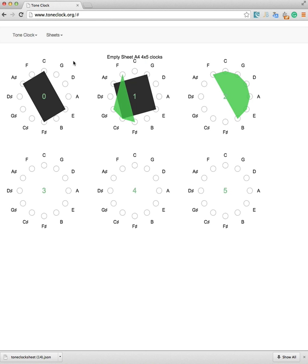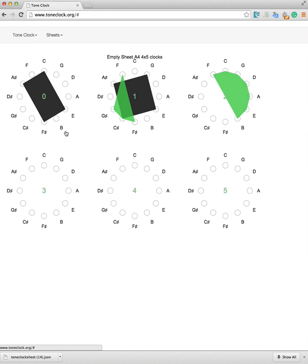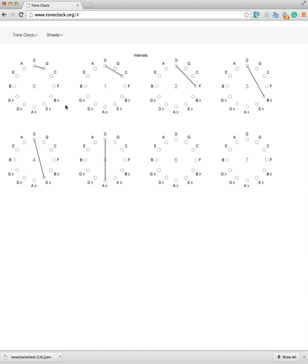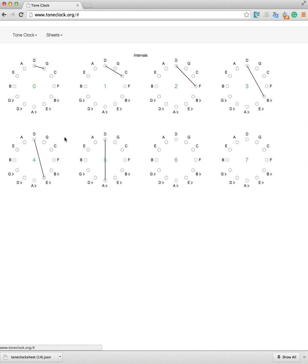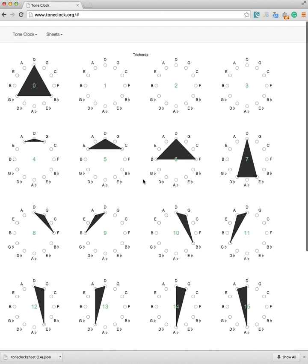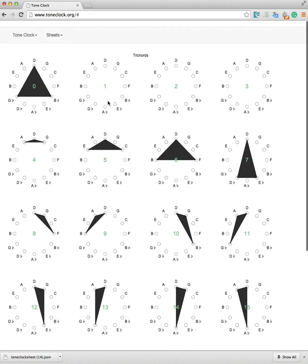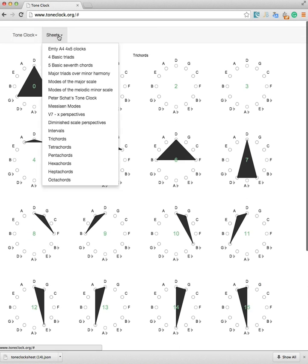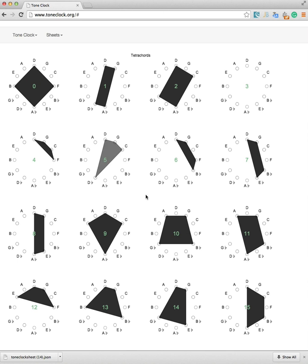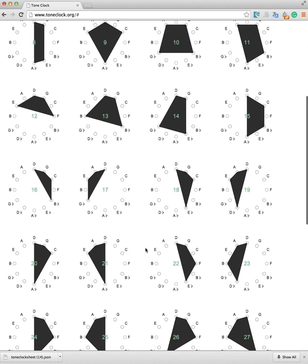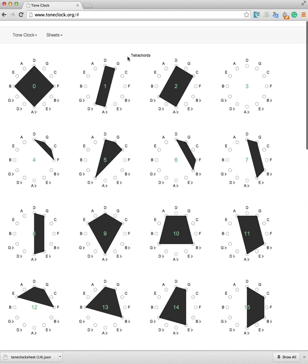Have a look at the various sheets. For example, these are all the intervals we have in our system, but also all the possible triads are here. All the possible tetra chords are here. So there are a lot of things to play with.